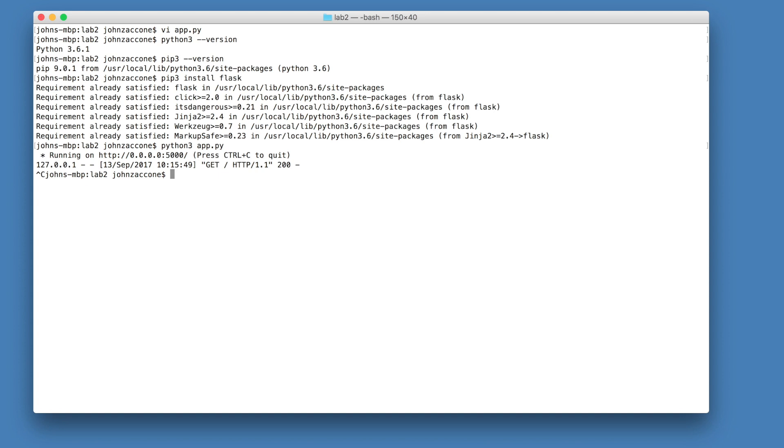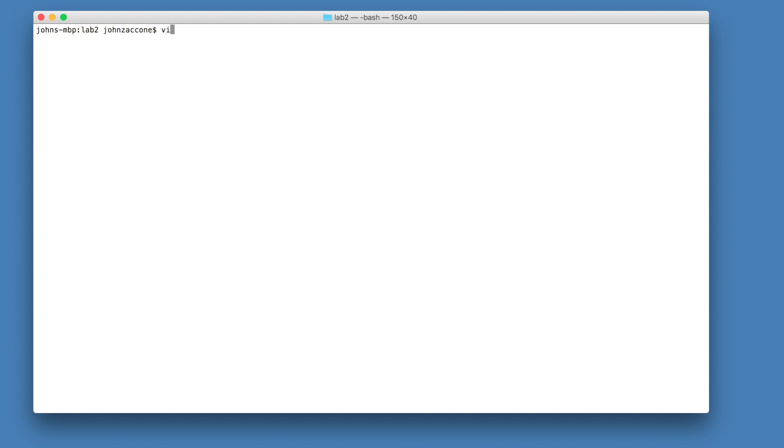We created our Python application, and we were able to run it locally using Python on our host. But it would be great if we were able to include the Python dependencies inside of a docker container. So that's what we're going to do now. Create a docker file in the same directory as your app.py file with the following contents.